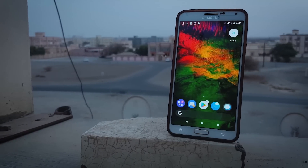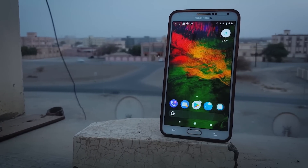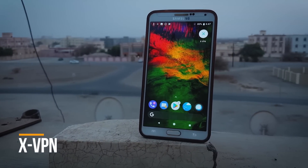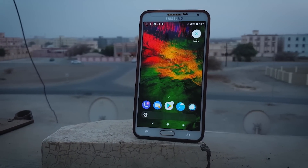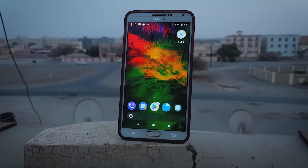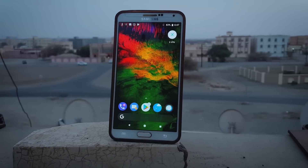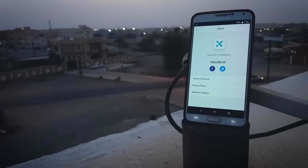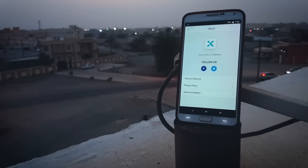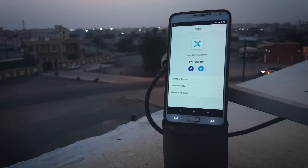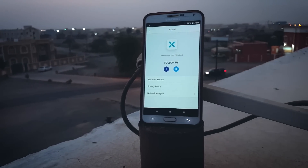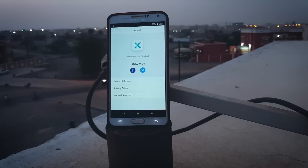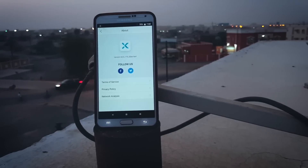Now it's time to take a look at the sponsor of today's video, XVPN. Before you review this app, I would like to acknowledge you a little bit about why we need such applications. In today's era your personal information is not secured at all — whether you are on a public network or not — and this is where such applications play a very vital role.